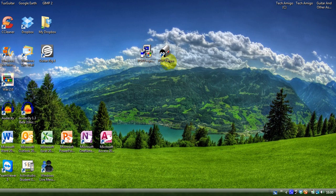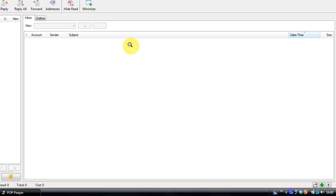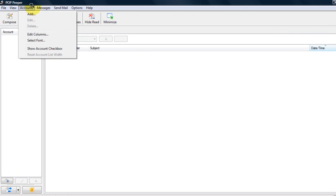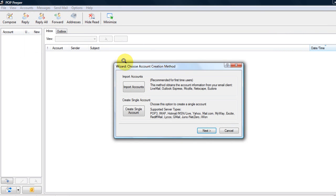To set up the email accounts, you go to Accounts, then Add. There are two options. You can either import your accounts, recommended for first-time users, and I do recommend this as it will not require you to enter any obscure information that you may not know about the various email addresses, such as the servers. This is a more user-friendly option.